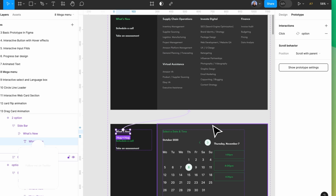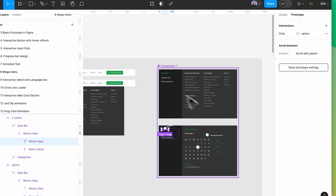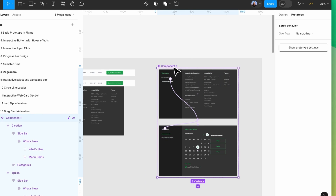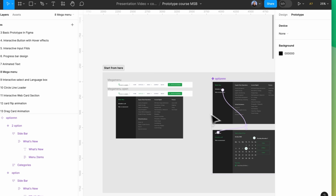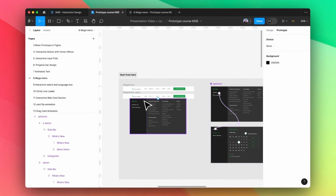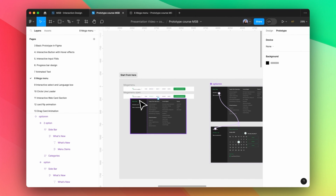Now as you can see this component is ready. Let me type a name — let's say 'Option'. Now we need to set this up on the left side in the mega menu, because right now this is just an option, not a mega menu.